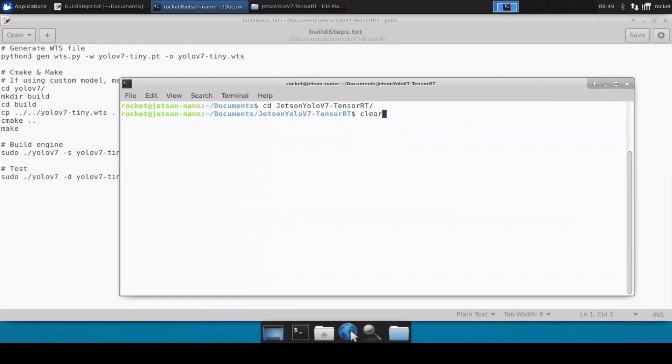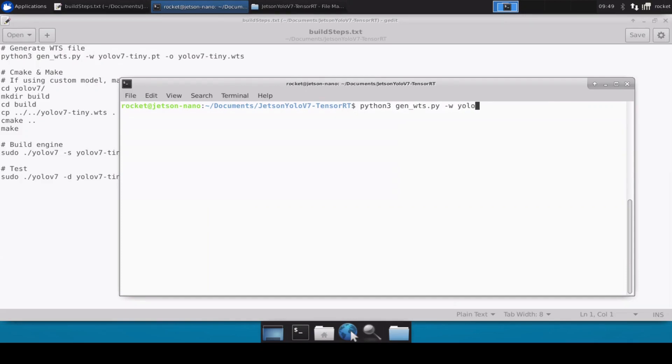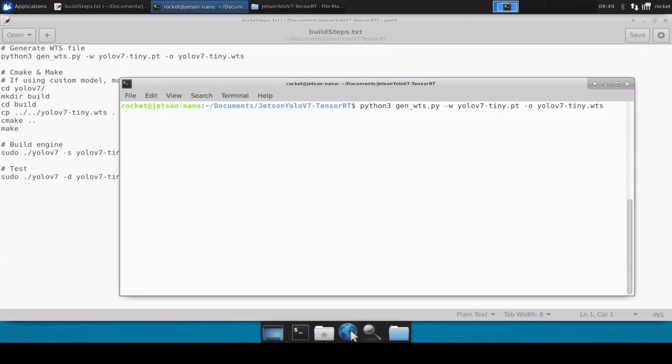First step is to basically convert from tiny model to WTS file. So we will simply write generate_wts -w yolov7-tiny.wts. This will convert the PT file into WTS file and then we'll use the WTS file to build the engine. This can take up to two or three minutes so we'll resume once that is done.